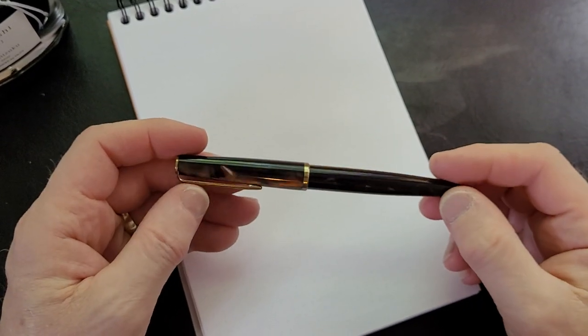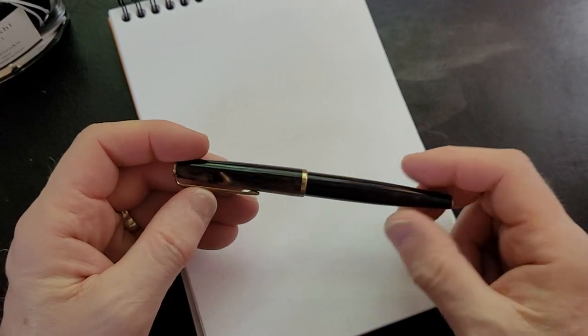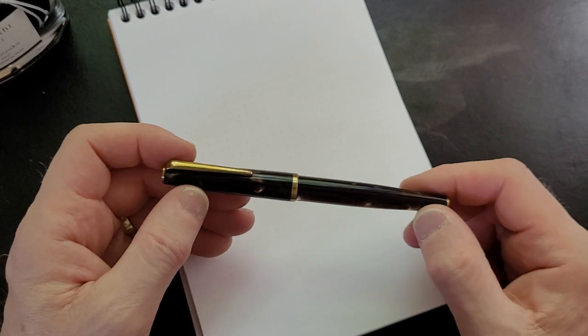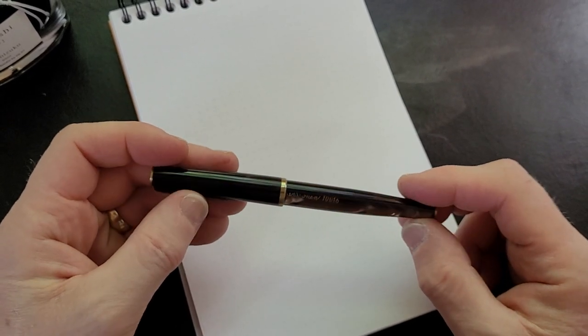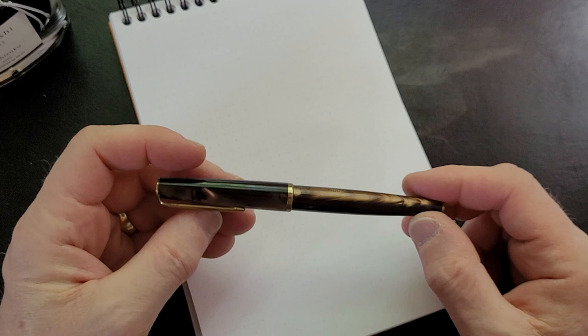Today we're going to look at a vintage pen I've had for a while that we haven't looked at yet: a Centra Pen 10016. It's a cool pen. Do you know what Centra Pen is? Is the company still around?